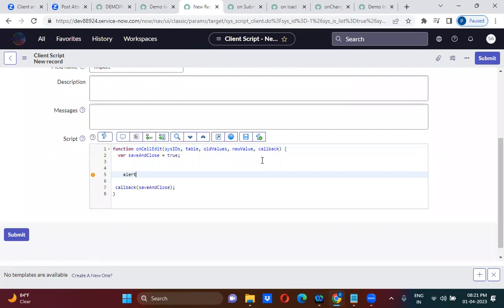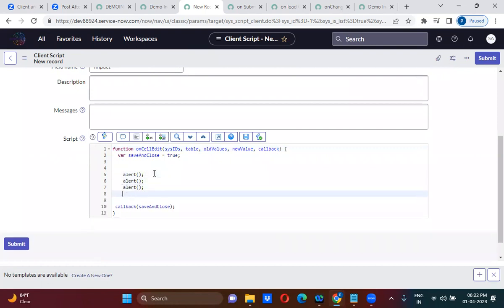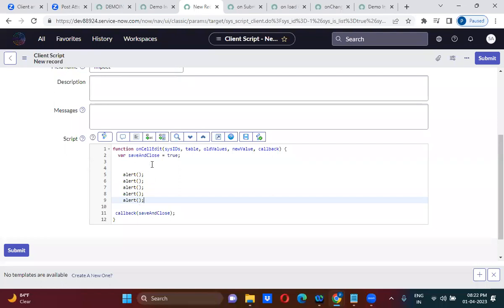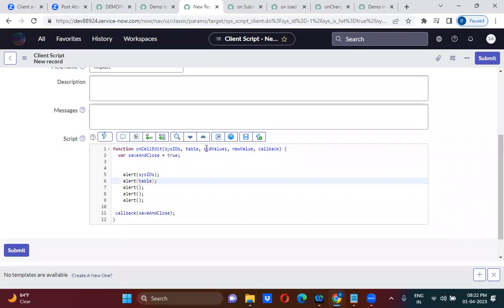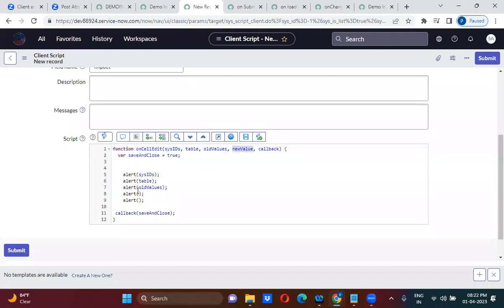I am keeping an alert so we can see the parameters. In the alerts, the first parameter is sys_id, the second one is table, and the third one is old value. We all know what old value and new value mean — before changing the value is old value, after entering the value is new value. The fourth parameter is callback; don't try to understand callback right now, try to understand the first four.